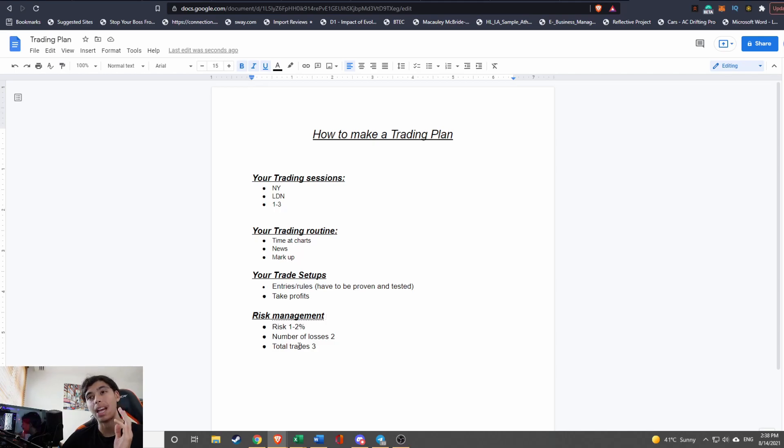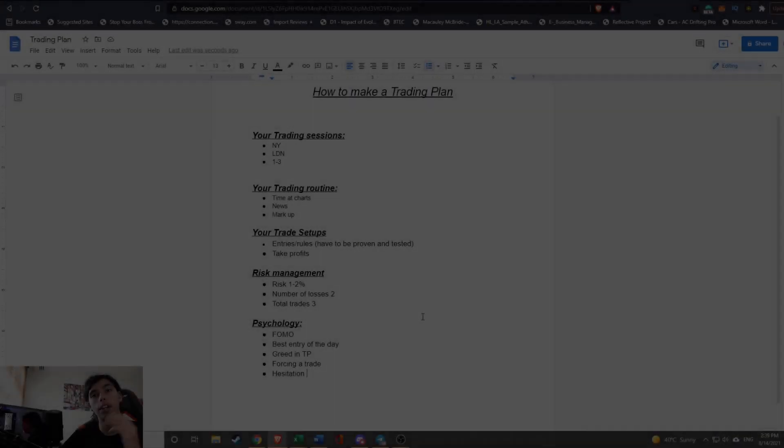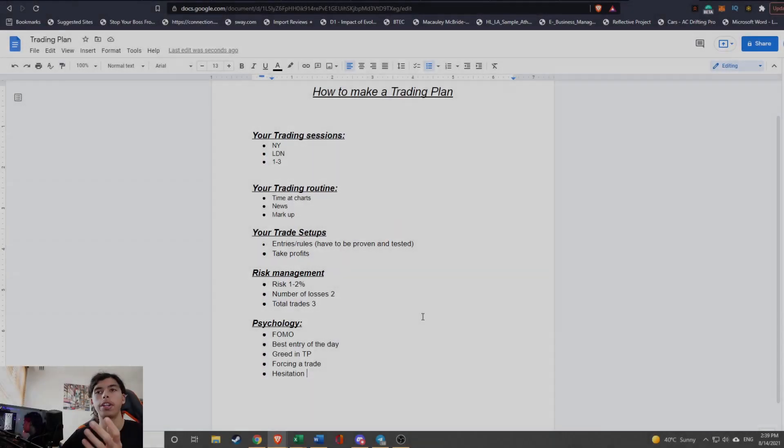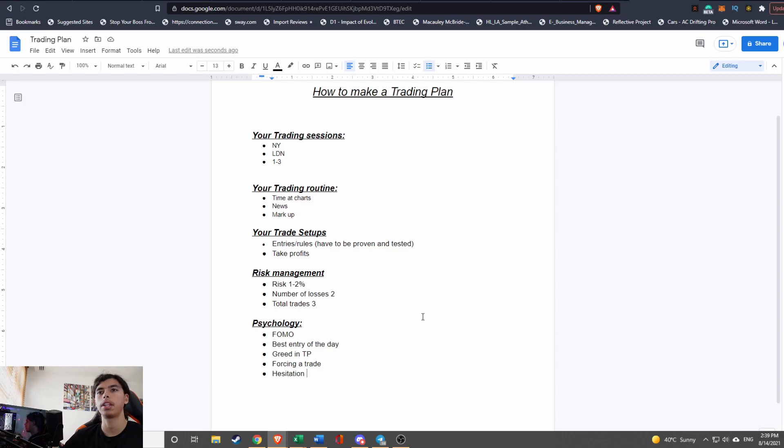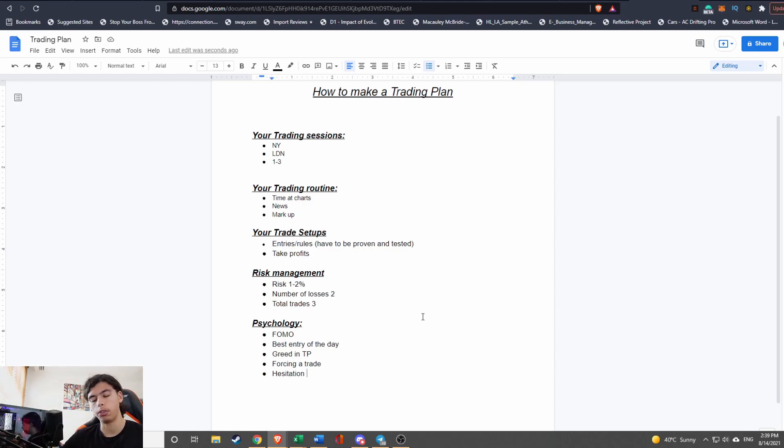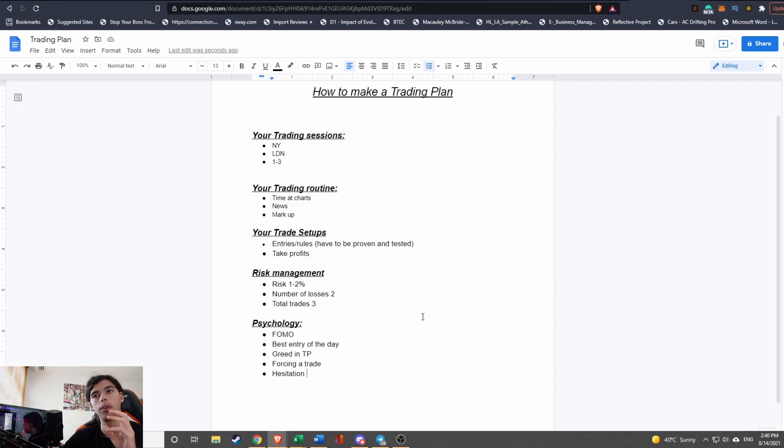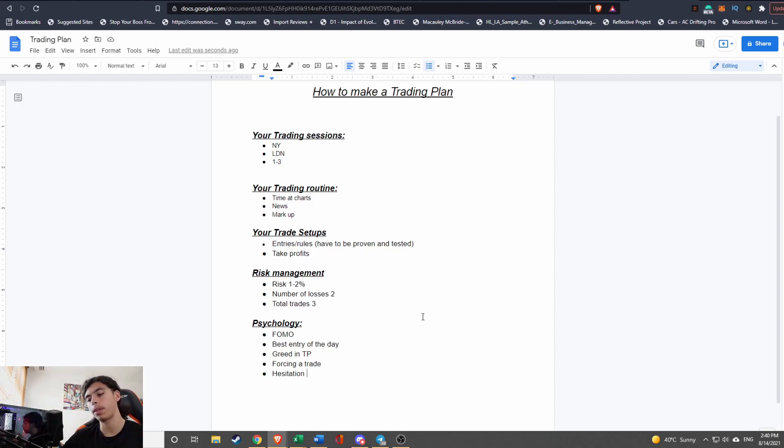So the last part of your trading plan should be your psychology. And this is a very important part of your trading plan because this is where a lot of people mess up. Their trading can be great—as in their analysis, the way they execute, and the actual setups they have—but they all lack in psychological factors stopping them from making gains in trading.